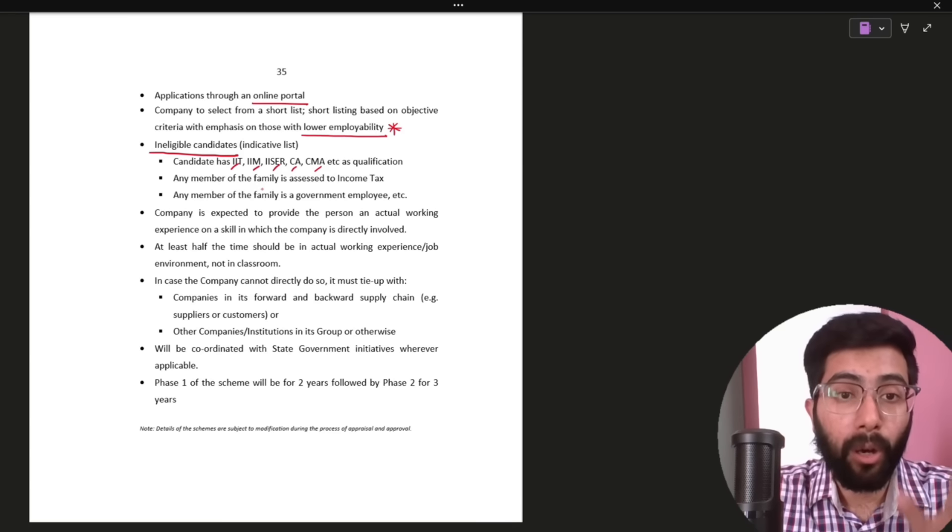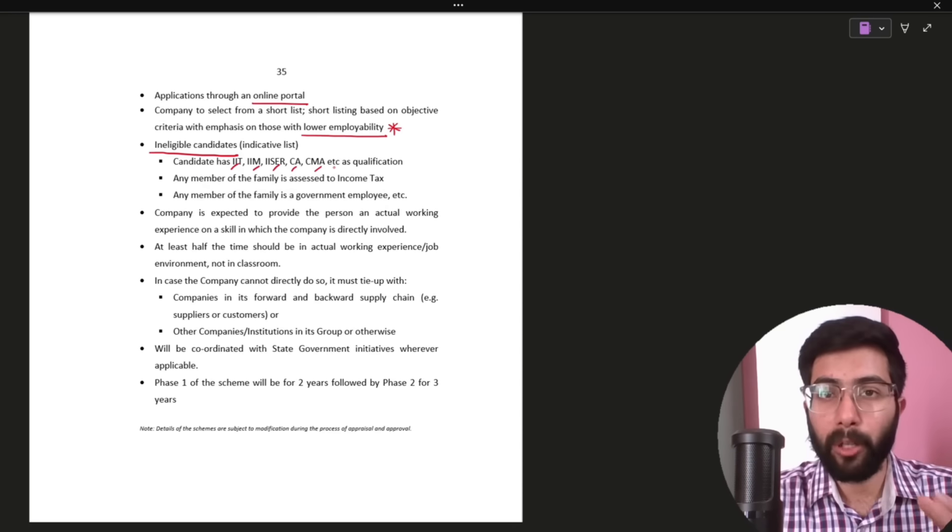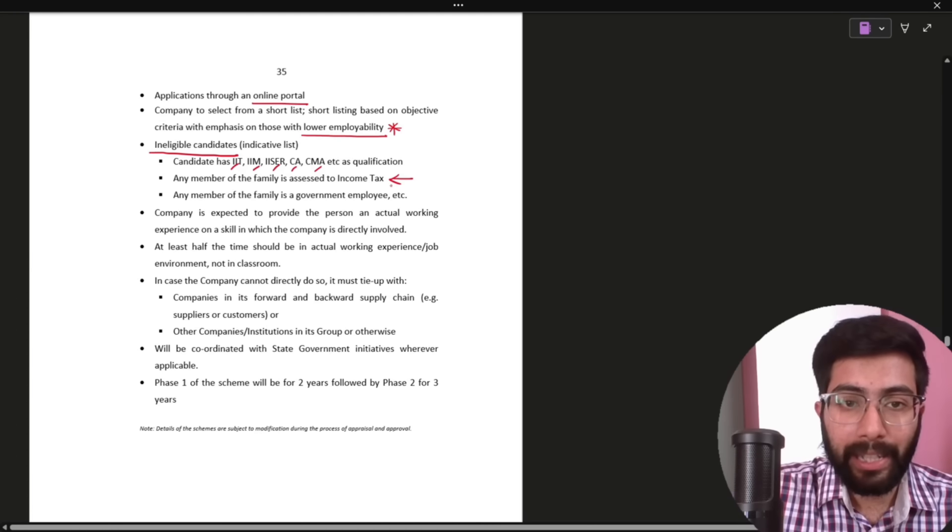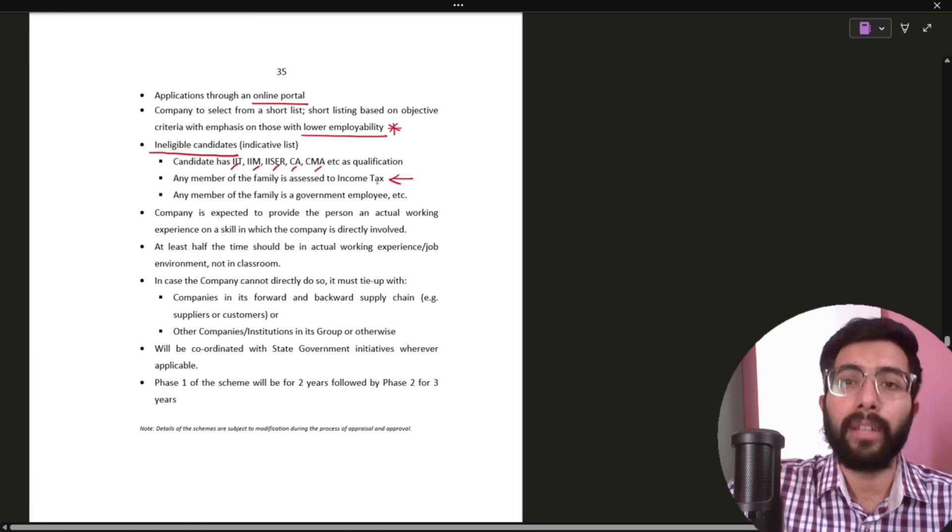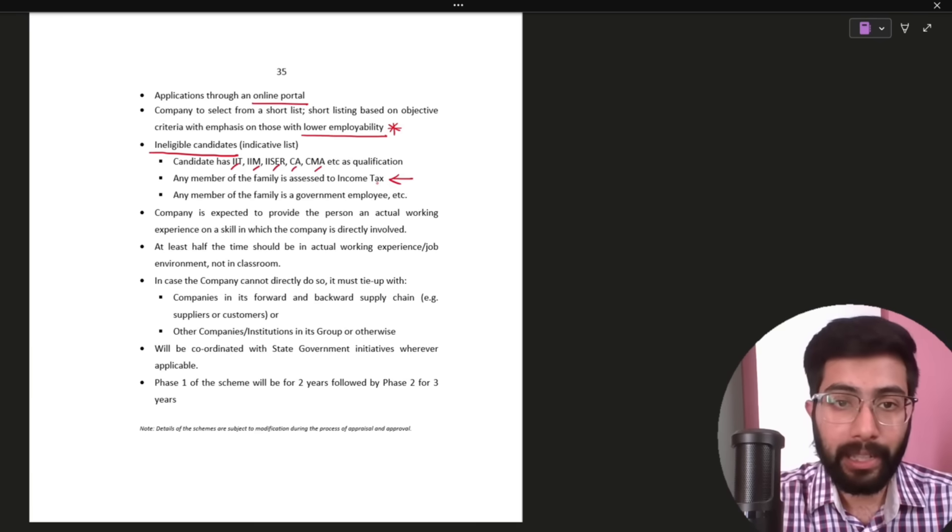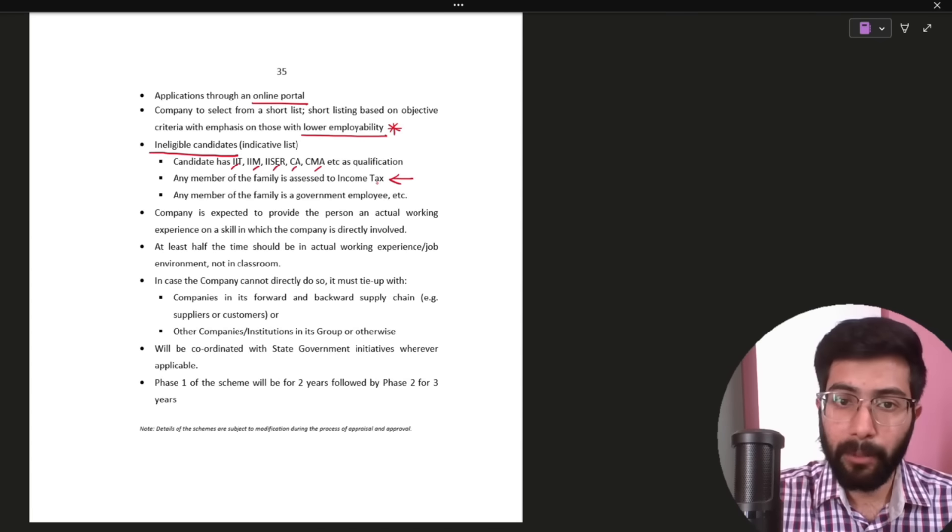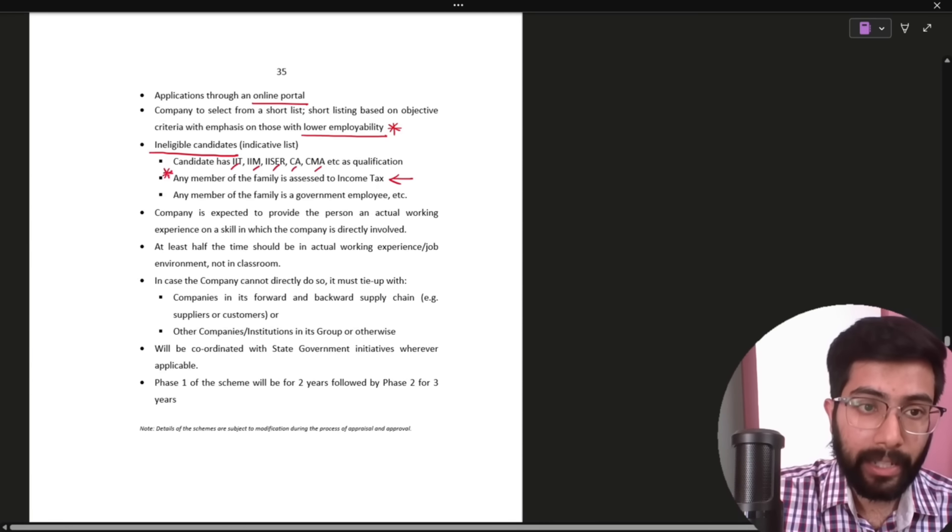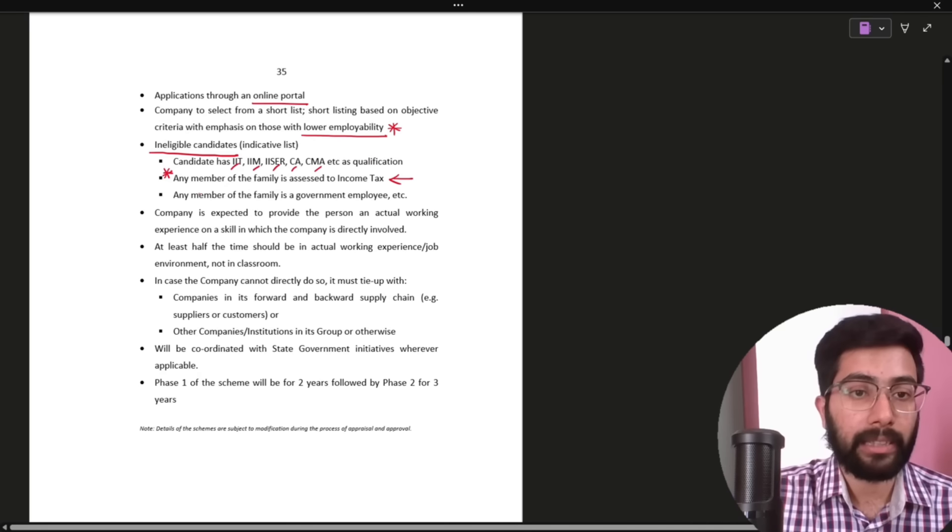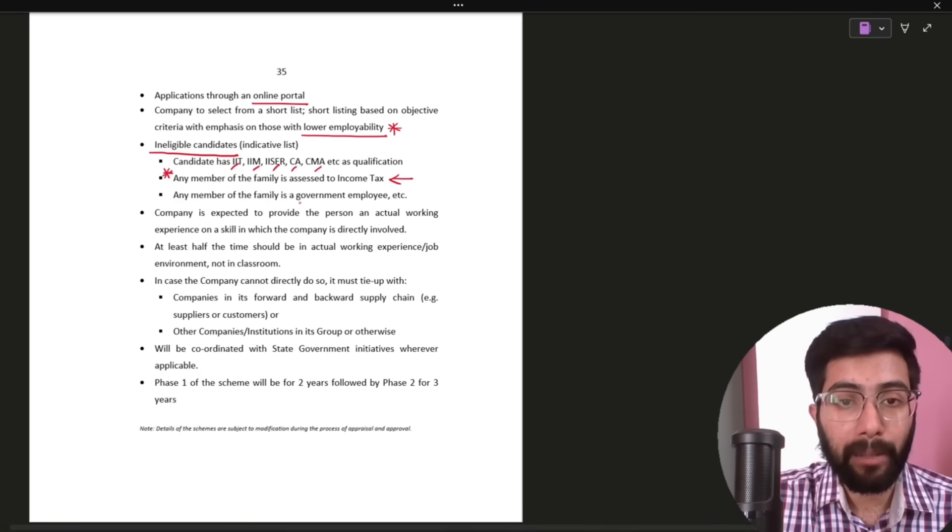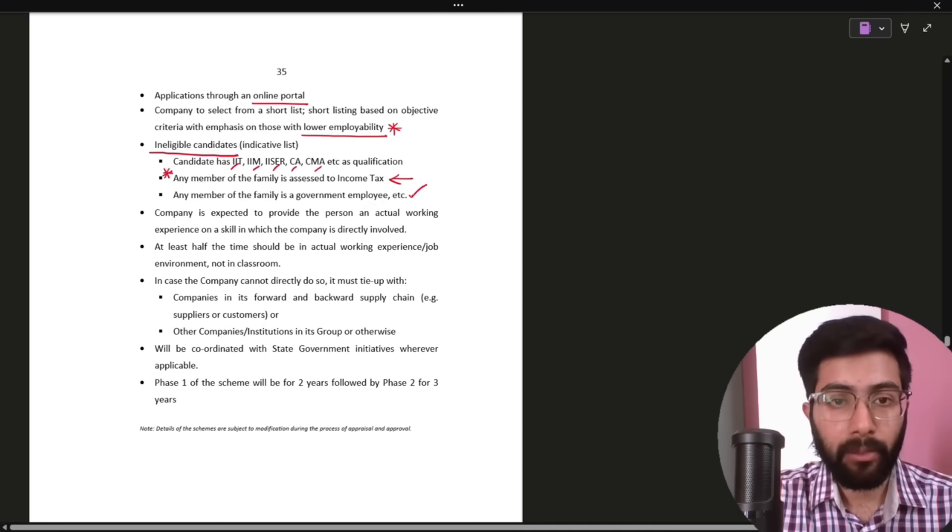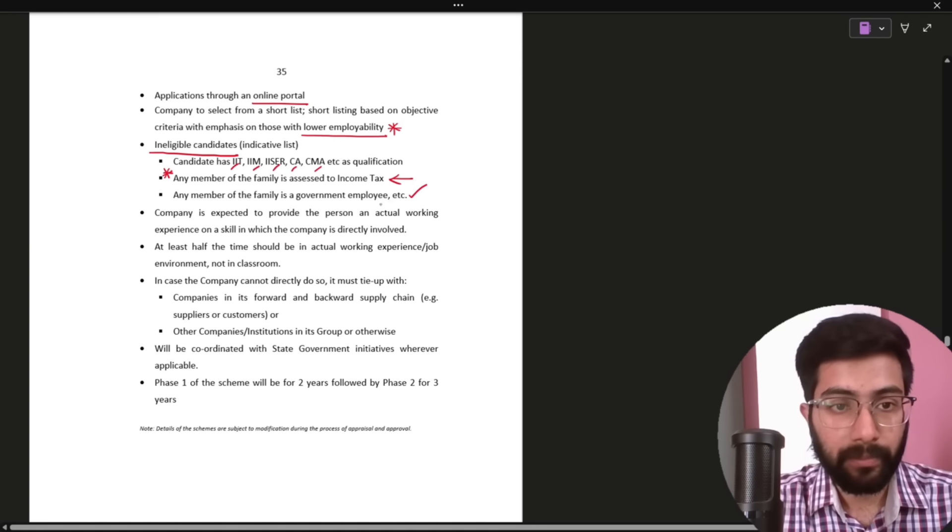Any member of the family is assessed to income tax. Probably if anyone in your family already files IT returns they may not be eligible. I will have to check on this. But probably that's the meaning. Any member of the family is a government employee. This is clear, if anyone in your family is a government employee, you are not eligible.